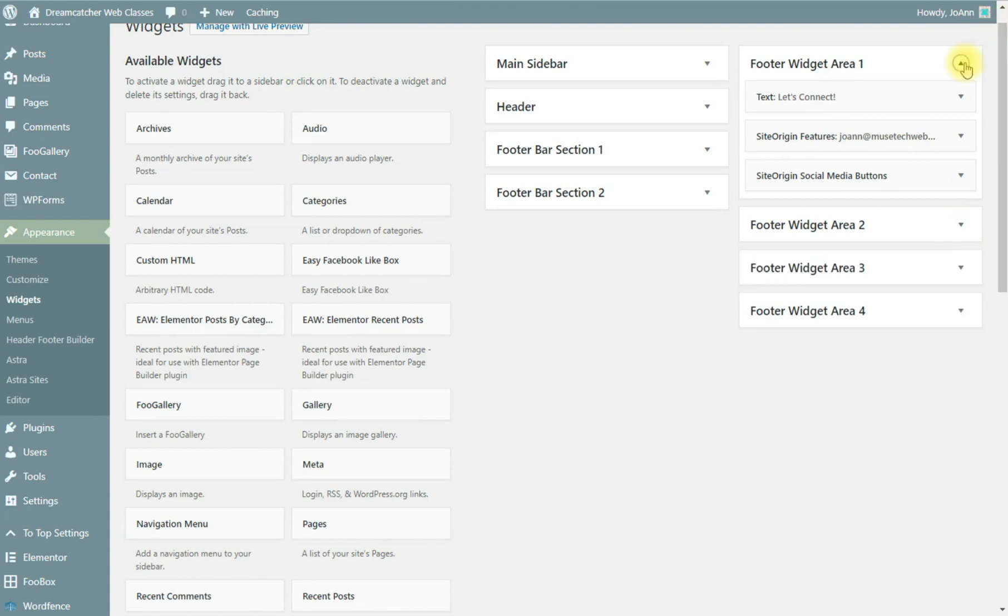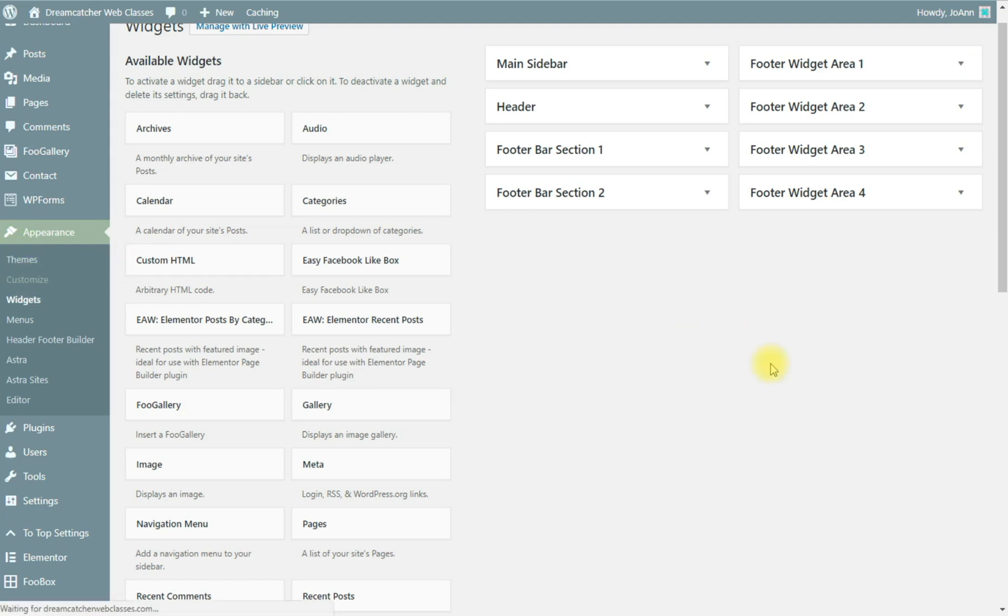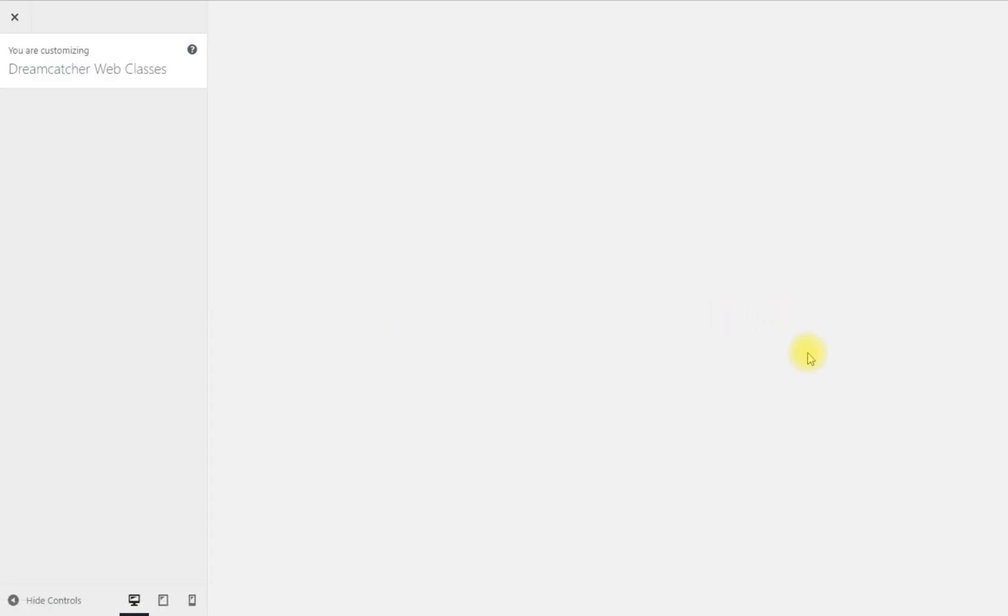And a simple quick video on how you would access those areas and edit them. If you wanted to access those areas through the customizer you just go to customize under appearances and if you weren't sure...